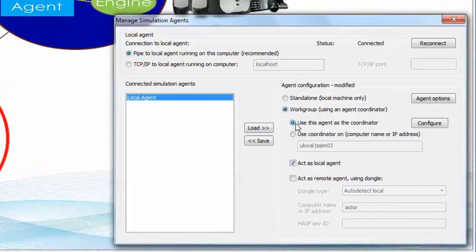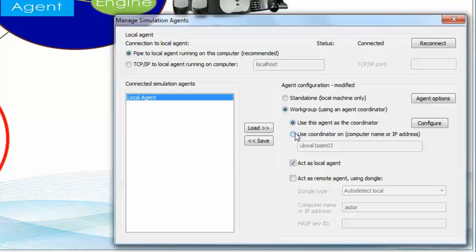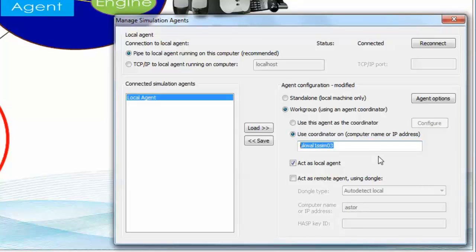You can, if you wish, nominate that your own machine will be the coordinator, or if you know there's a computer within the network and you already know its host name, then simply enter its host name here and that machine will be nominated as the coordinator.